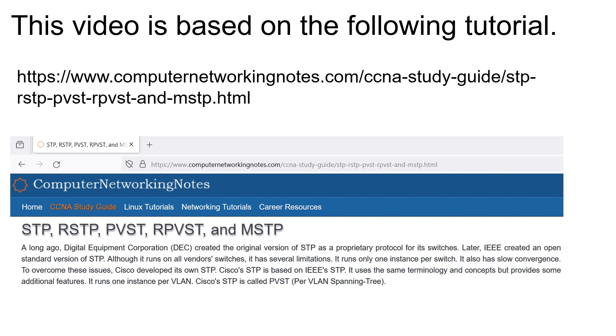That's all for this video. If you have any suggestions, comments, or feedback about this video, please share them in the comment section given below.